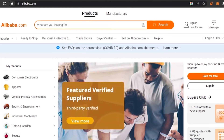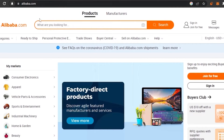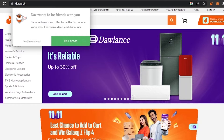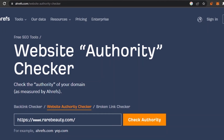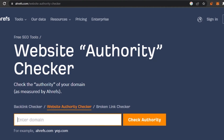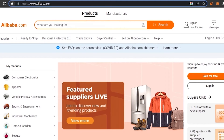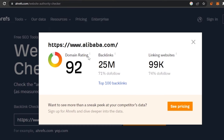Now I'm going to compare the domain authorities of two online stores — Alibaba and Daraz. I'm going to go to Alibaba, copy the link, and paste it. The domain rating of Alibaba is 92, their backlinks are 25 million, 71% do-follow, and their linking websites are 99k with 74% do-follow.